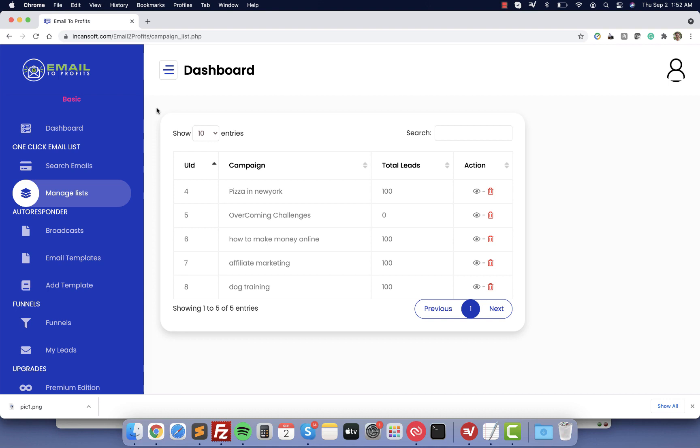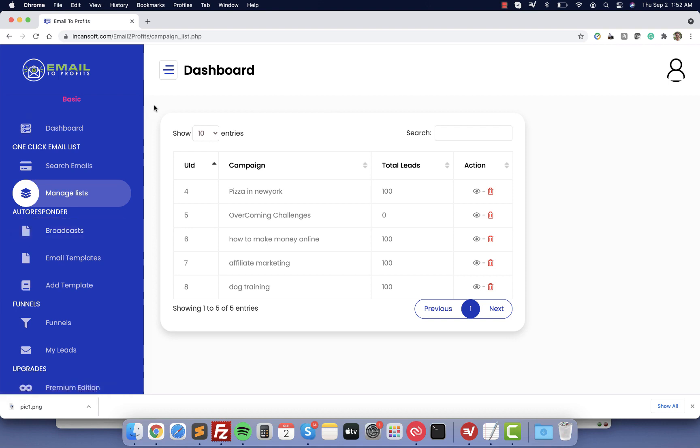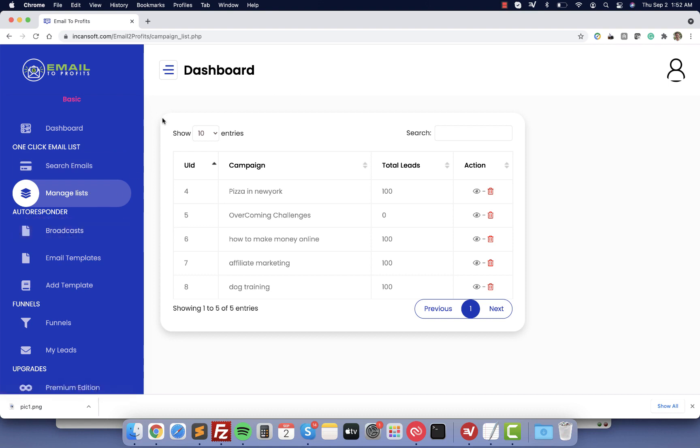The next powerful tool is the autoresponder. Remember you need to pay for this monthly with other services like AWeber or GetResponse. In this case you have it for free with no monthly fees.